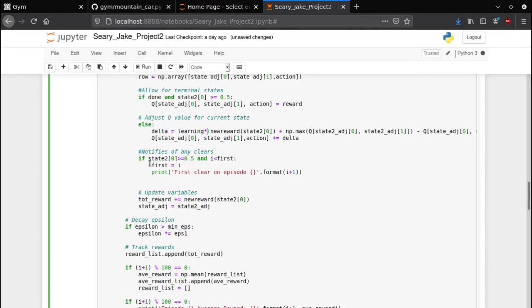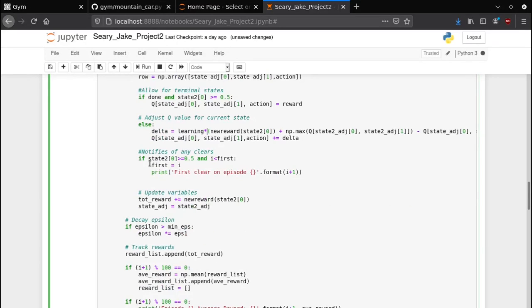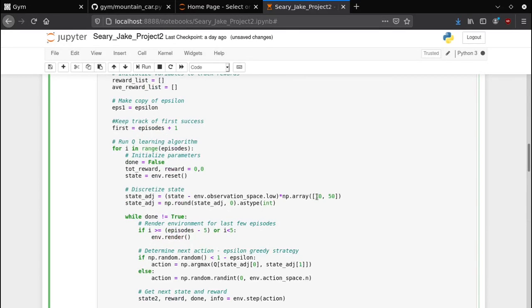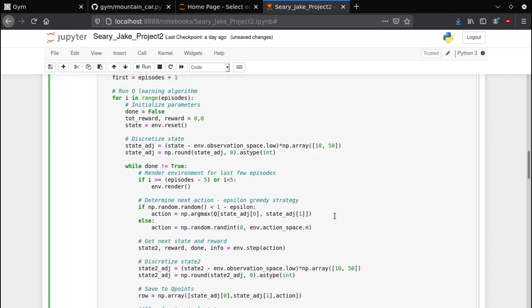If there are any clears of course it'll show the very first one and what episode it occurred at. That's obviously important if you want to know how fast you can complete mountain car once. Completing mountain car once isn't very hard. At first I was having trouble because I actually tried 50 by 100 discretization and the problem with that is that there are too many states and they don't get updated enough. It's less likely that each one is going to be updated.